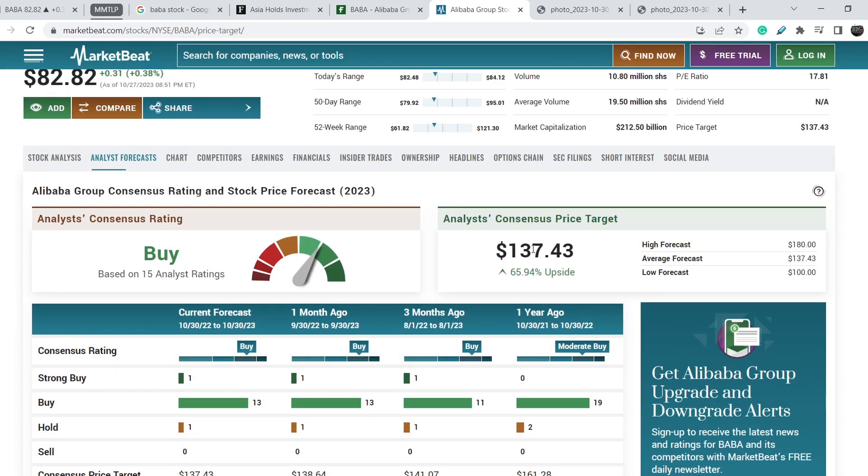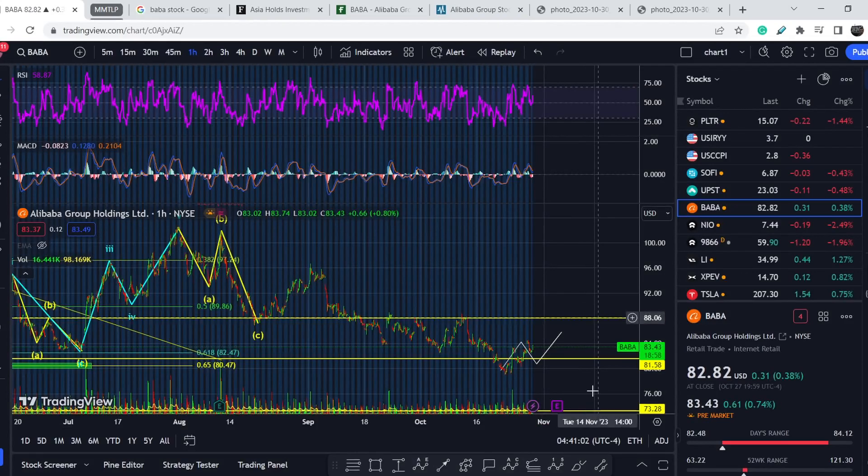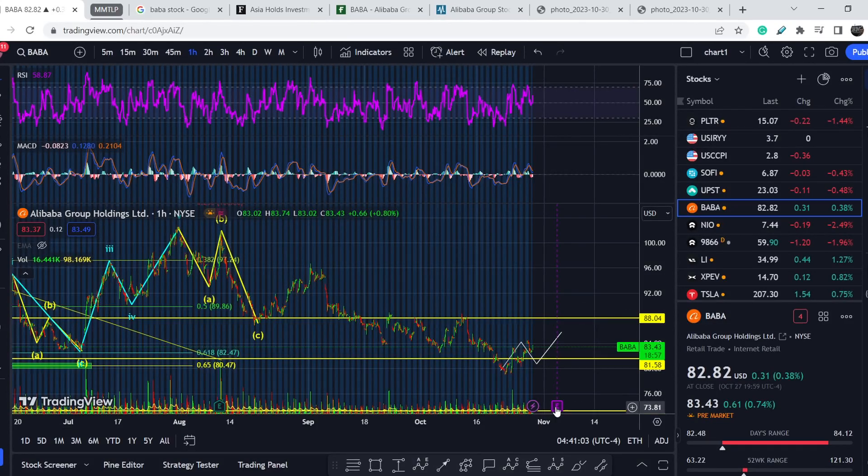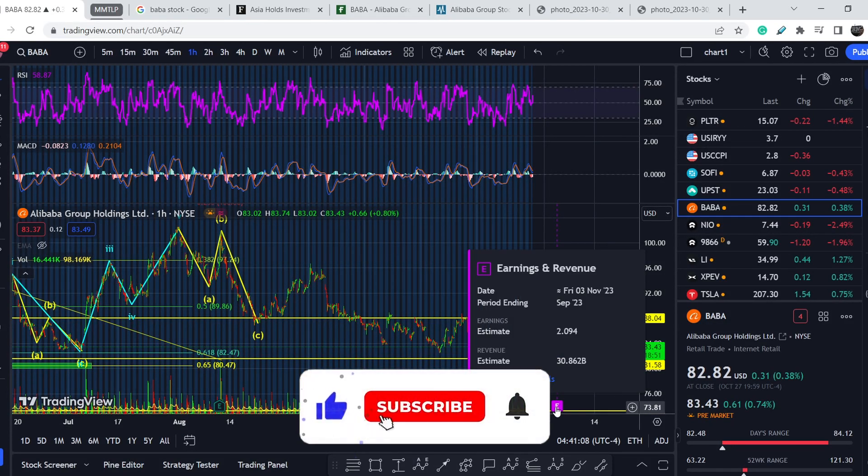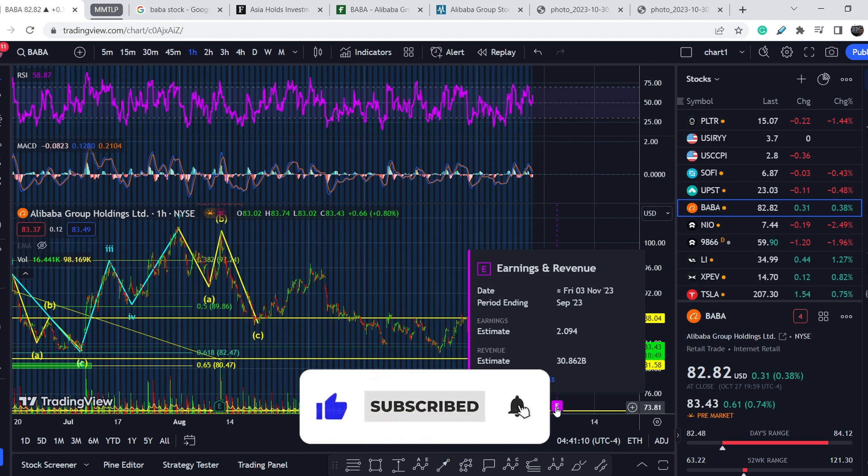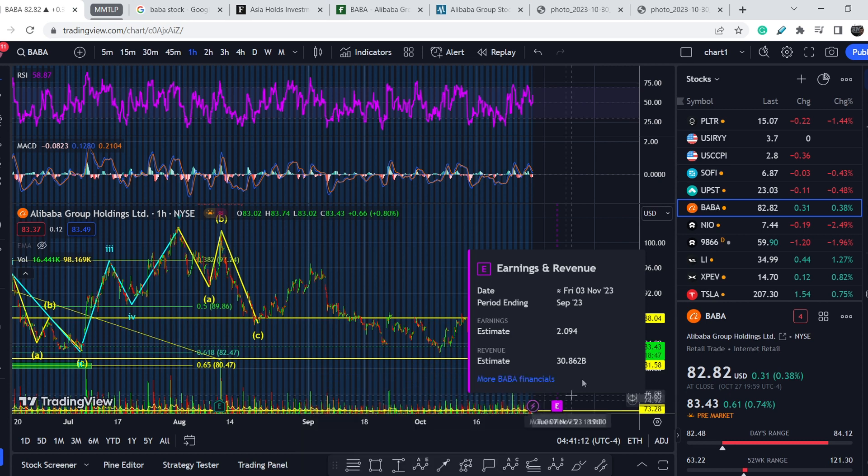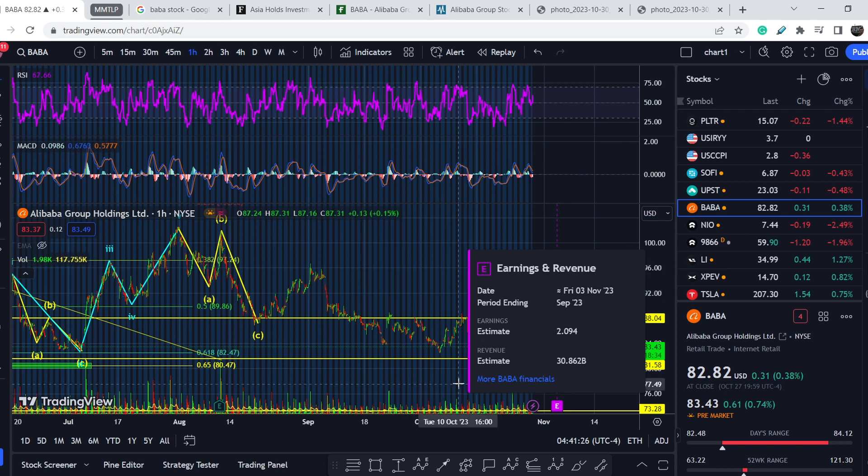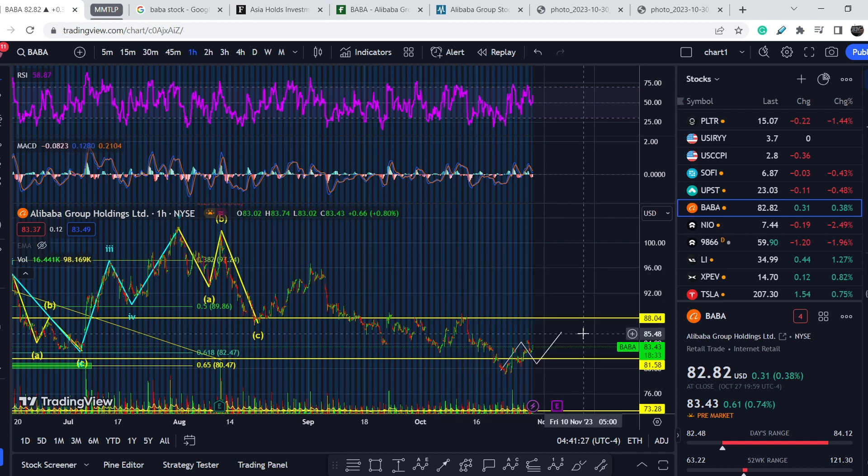If you take a look at the analysts' consensus price target, it is still quite high at $137.43. But guys, keep in mind that this company will disclose their earnings report within just one week. We don't have the exact date as Alibaba doesn't disclose this date in advance, and that is why I think we will not see any updates regarding price targets from analysts until this event happens.